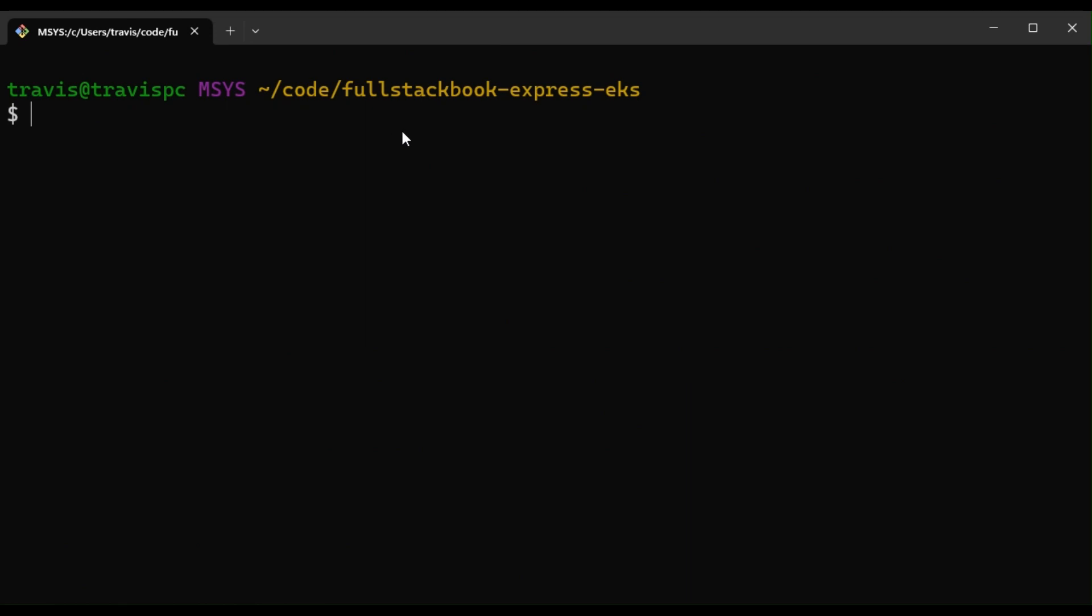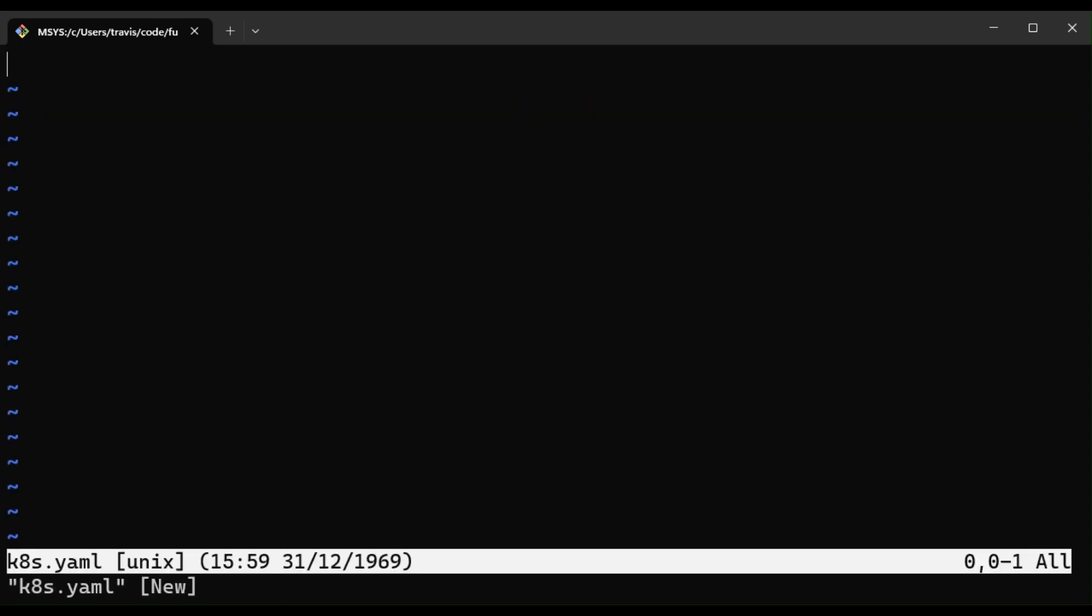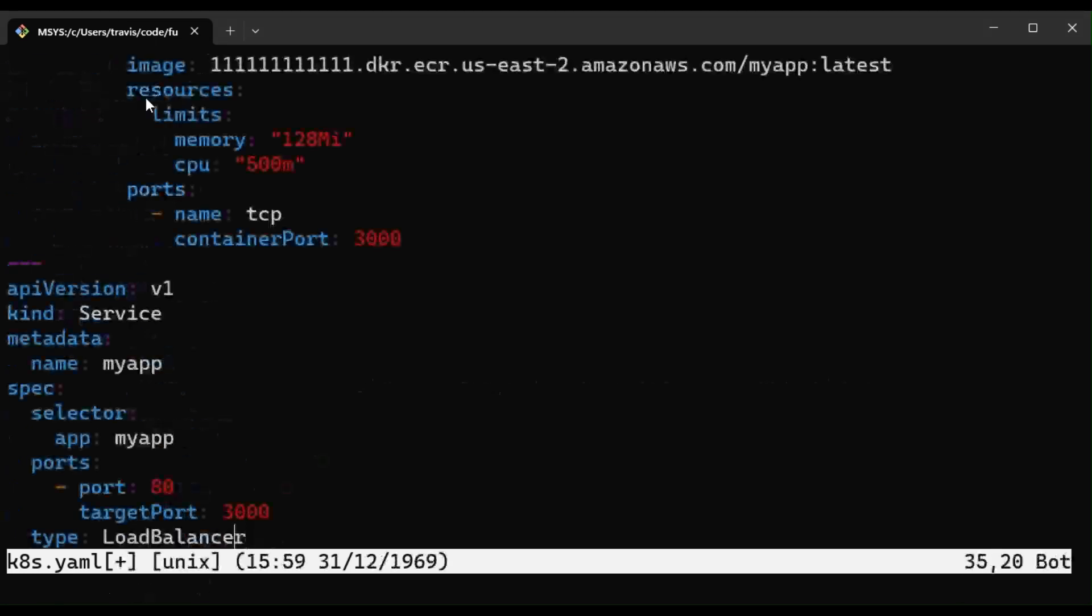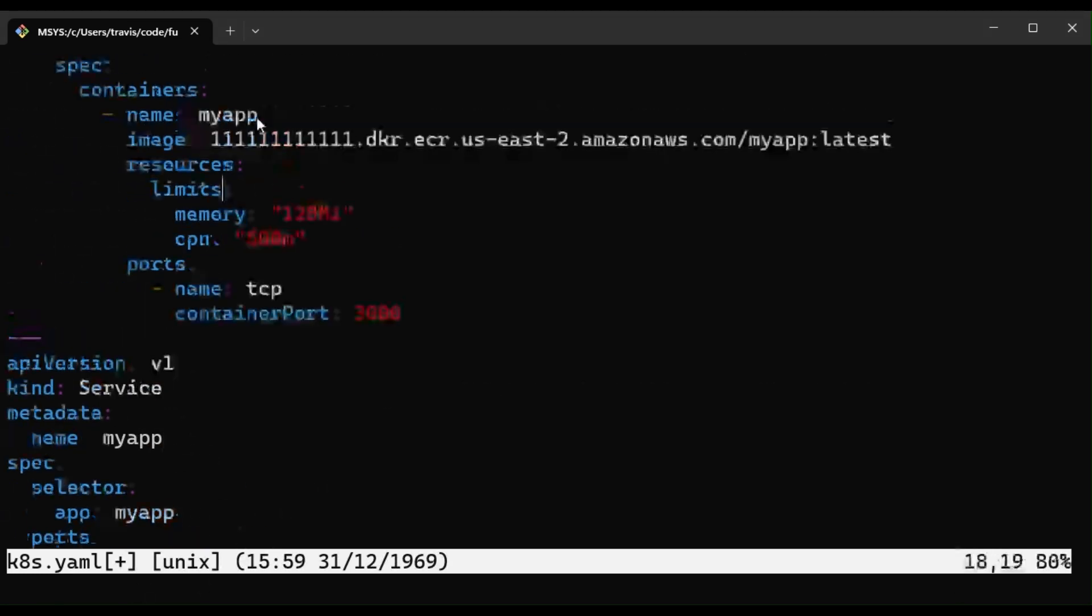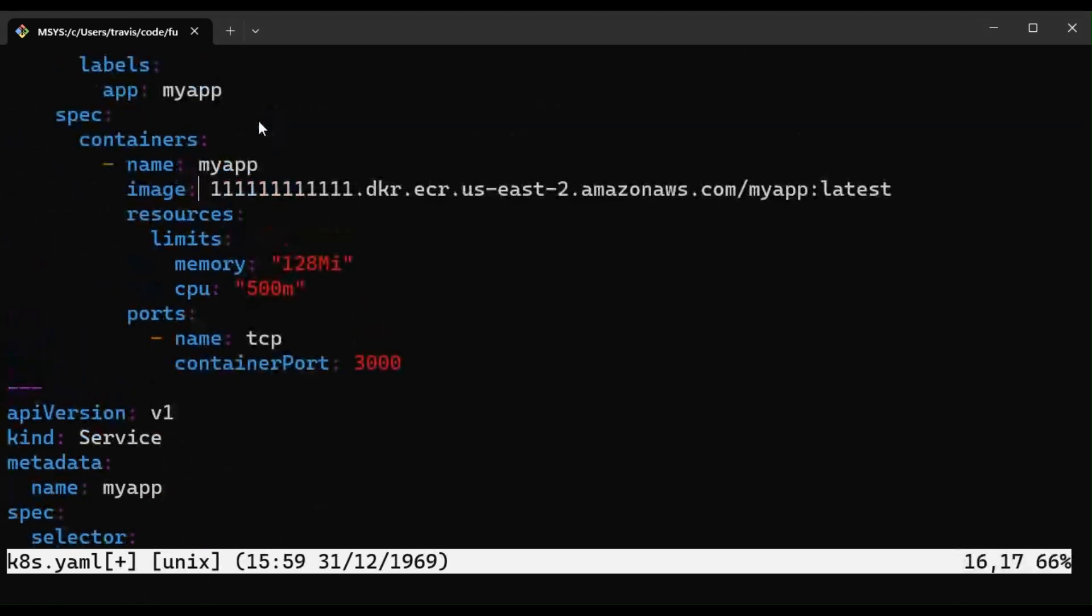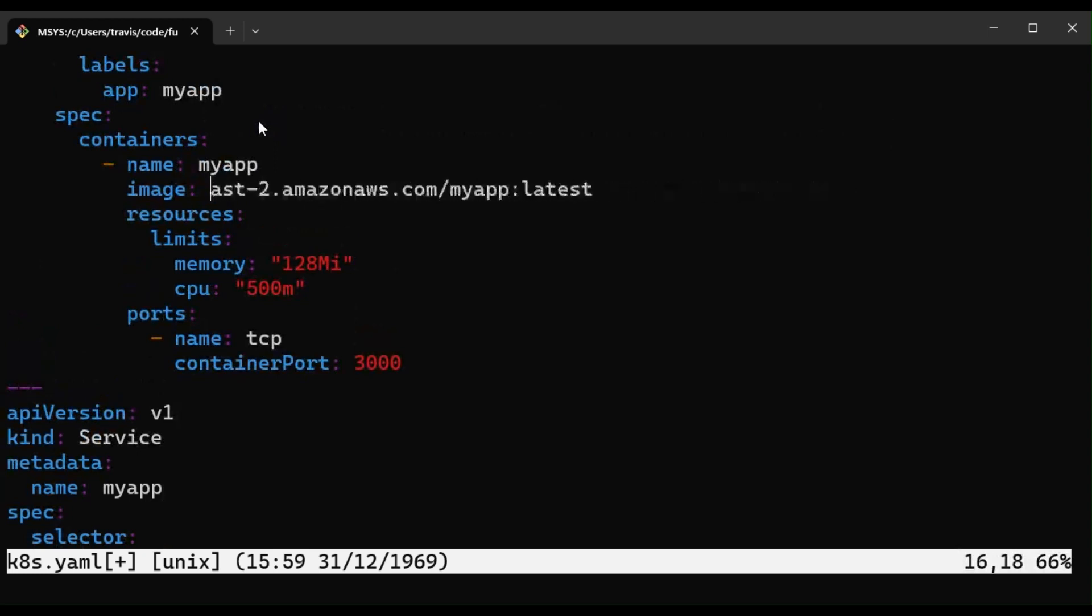For the next step, let's create a Kubernetes configuration file. And I'm going to paste this in, and then I'm going to replace this with the new image URL.